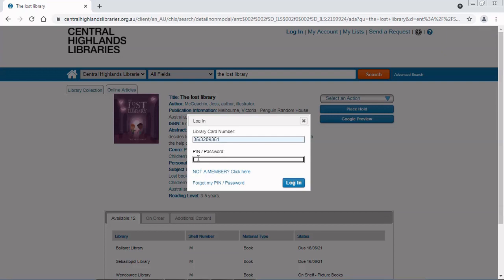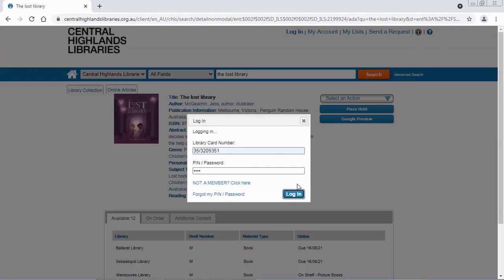The PIN or password is usually the last four numbers of your library barcode, unless you've changed it to something else.